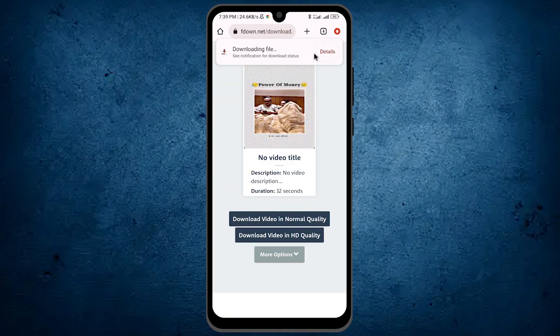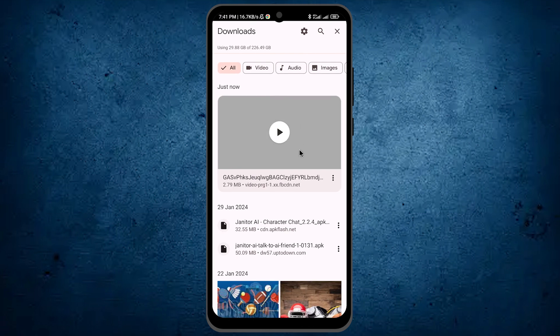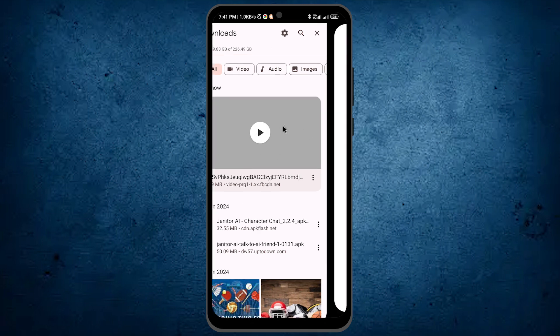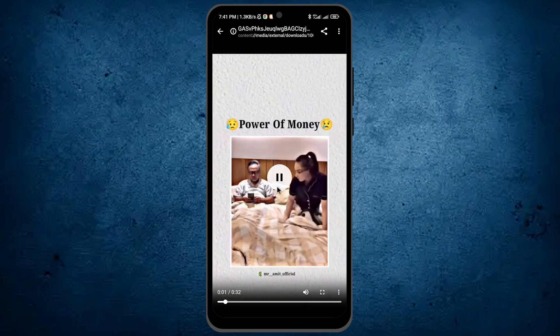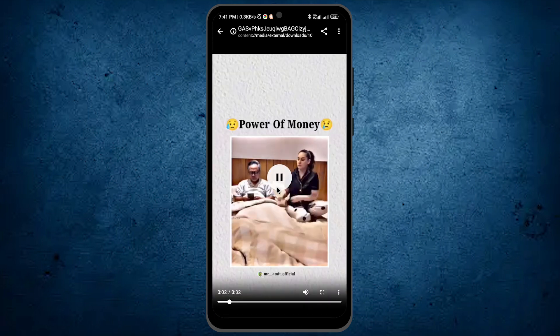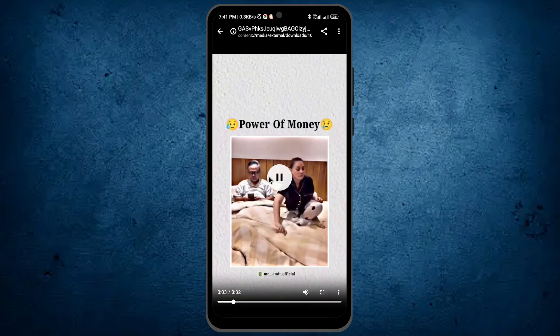Now the video has been downloading. Tap on the option details. The video has been downloaded successfully. Now tap on the option play. You see, it's the same video which we were trying to download from Facebook.